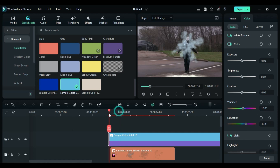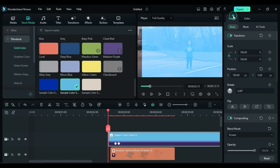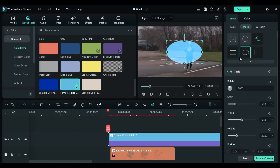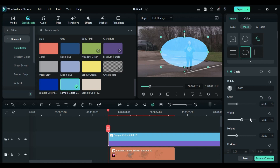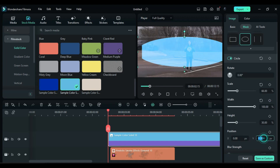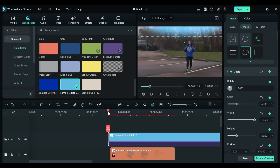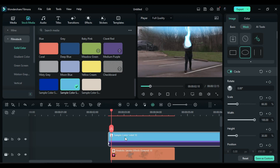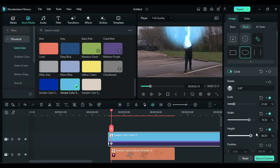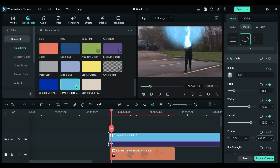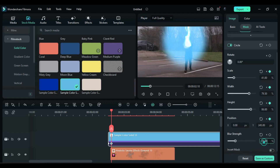Place the playhead at the start point. Go to the Mask section and select the Circle Mask. Set the Scale to 66, Width to 100, Height to 30, Y Position to 650, and Blur Strength to 25. Turn on Mask keyframes. Move 3 frames further and change the Scale to 41, Width to 79, Height to 86, and Y Position to 45.